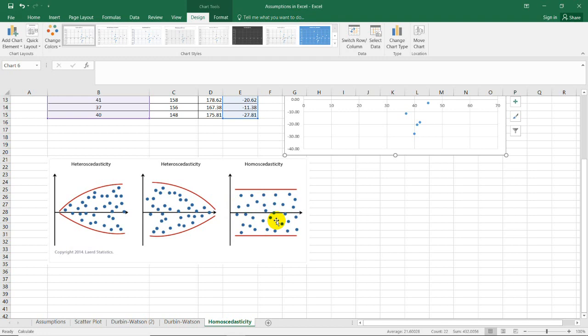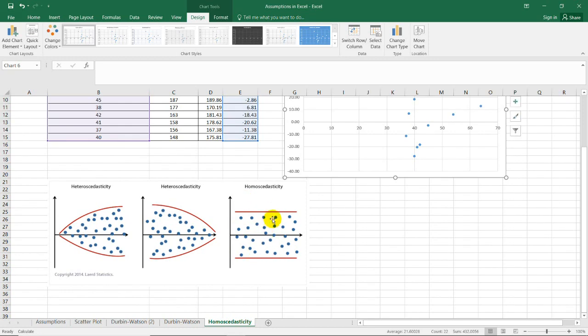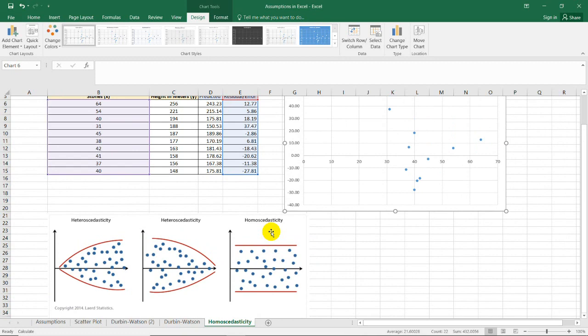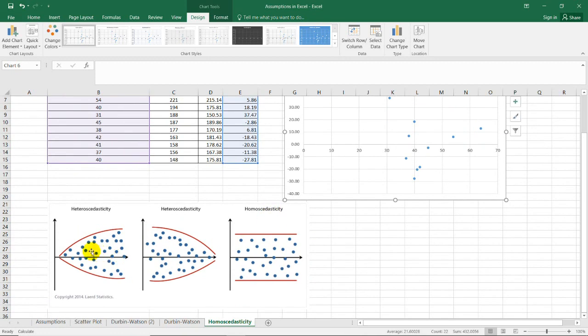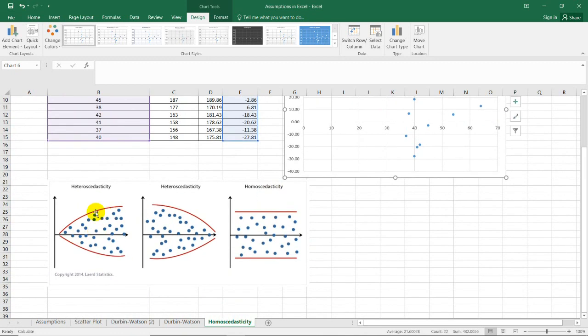This means the standard deviations of the dependent variable must be the same for each value of the independent variable. If your scatter plot looks like this, we've passed the homoscedasticity test. However, the left figure shows an increasing pattern, meaning the regression line is not suitable for prediction.